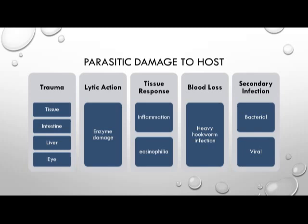What type of damage does a parasite cause the host? It causes traumatic damage — tissue damage, intestinal damage, liver damage, or eye damage, depending on the parasite and its life cycle. It can also secrete enzymes causing enzymatic damage. The host may issue an immune response resulting in localized inflammation and eosinophilia — an elevated eosinophil count. Heavy hookworm infections can cause blood loss. Parasitic infection can also exhaust the host's immune system, making it susceptible to secondary bacterial or viral infections.